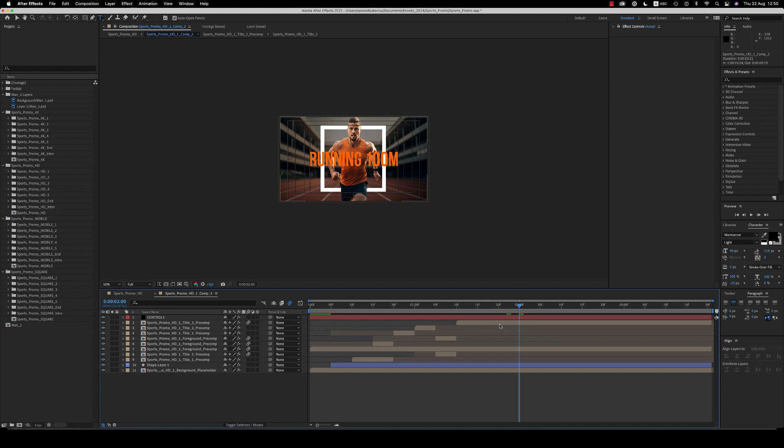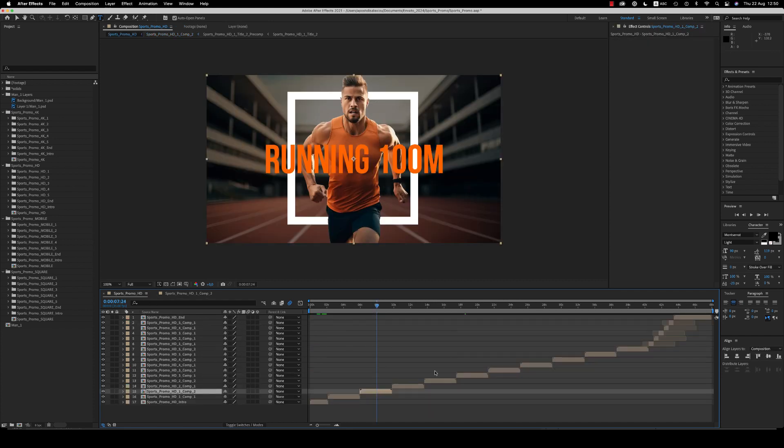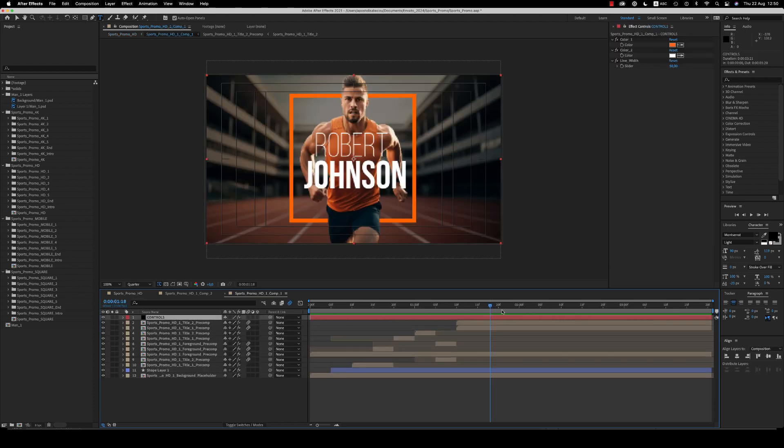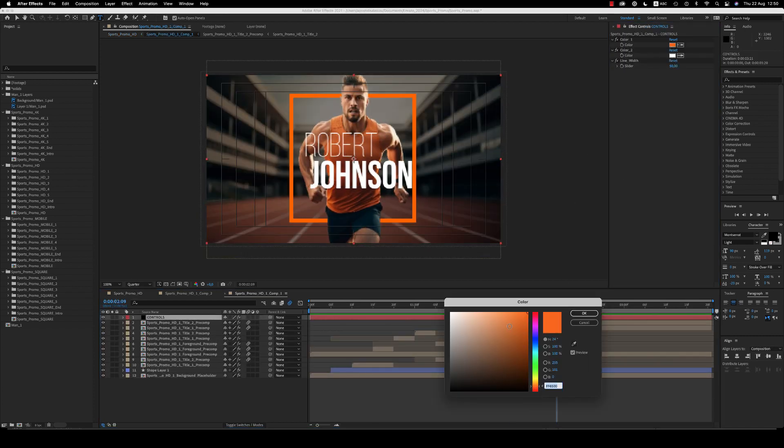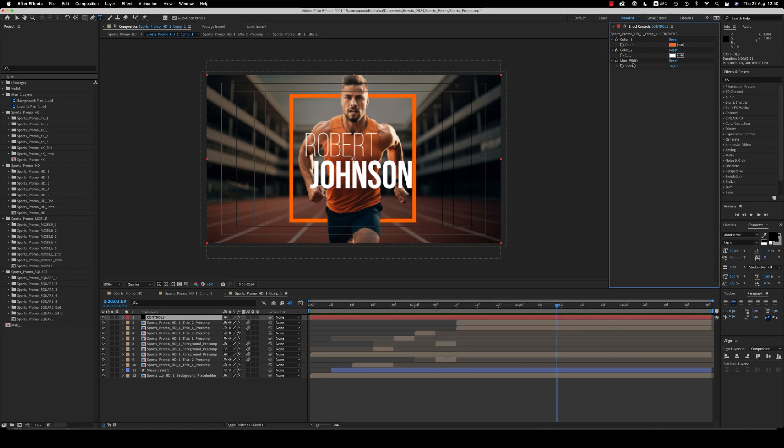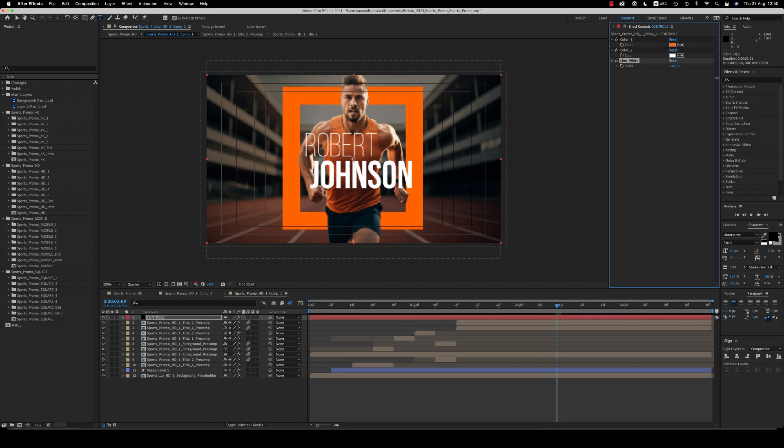And here we have the controls that you are able to change: the color of the line, the color of the text, and also the line width if you want it thinner.